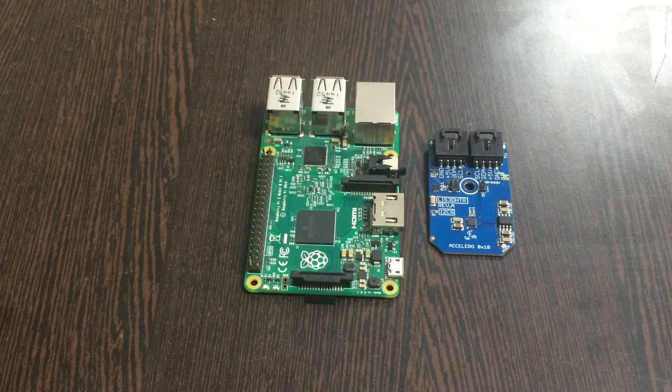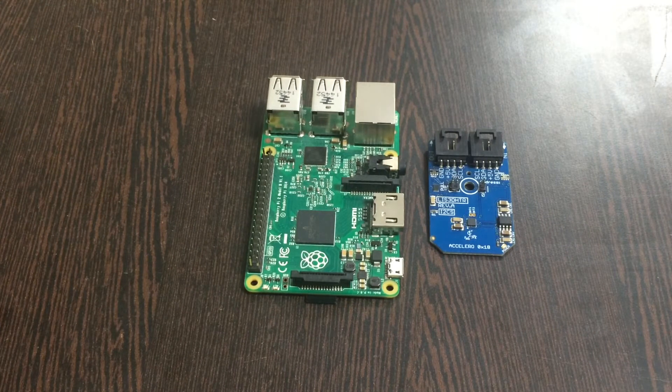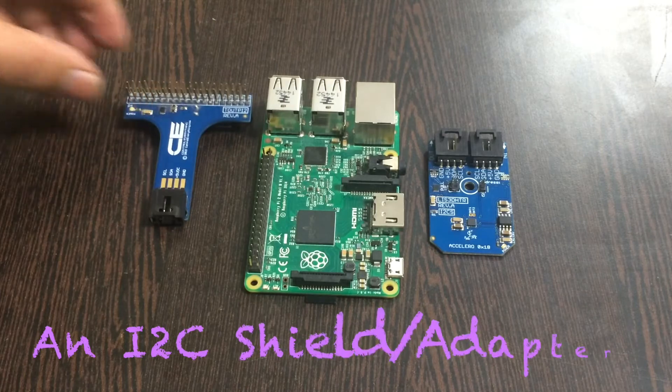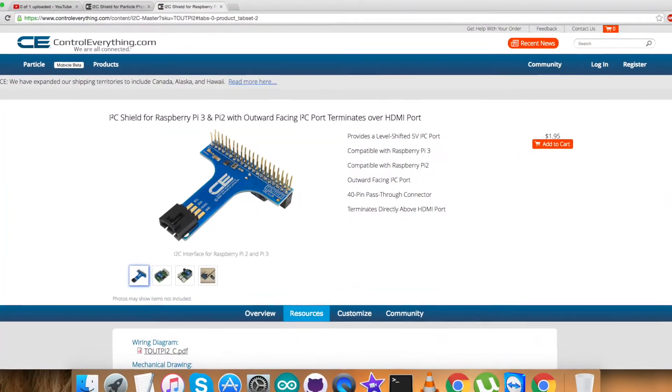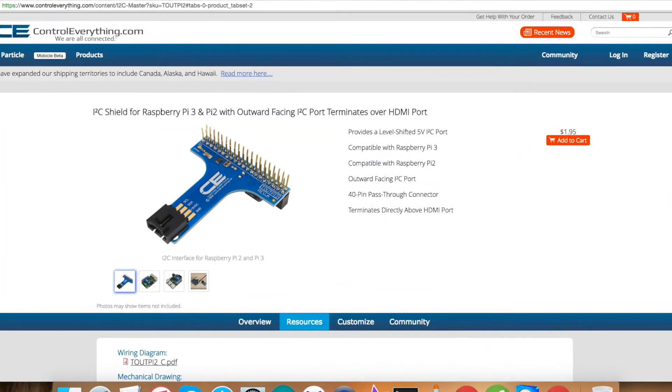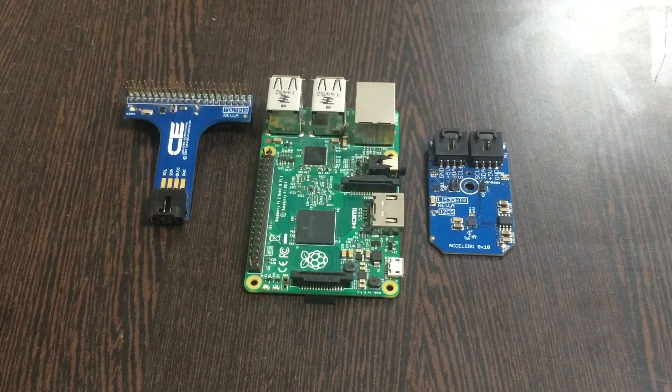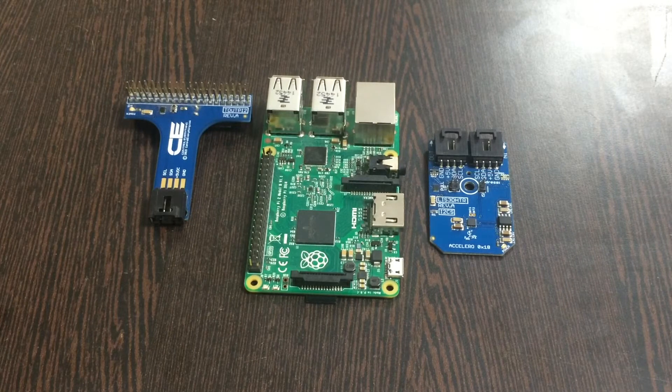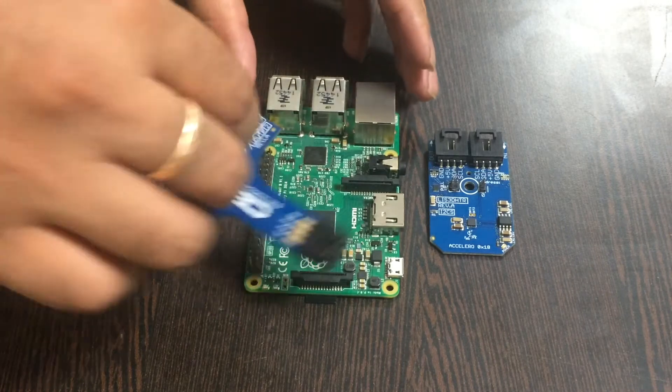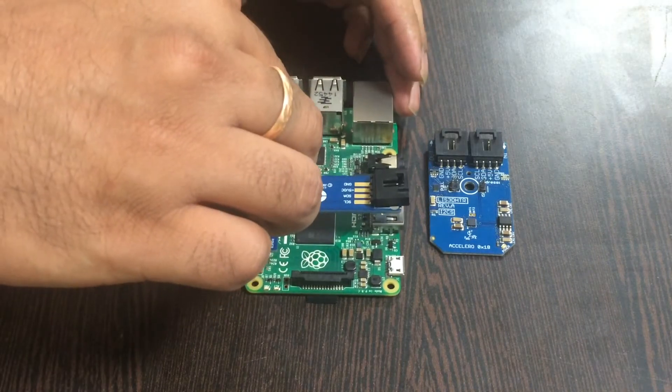Now we want to make a connection between the sensor and the Raspberry Pi, and here comes an I2C shield. This is available on the website controle​verything.com.